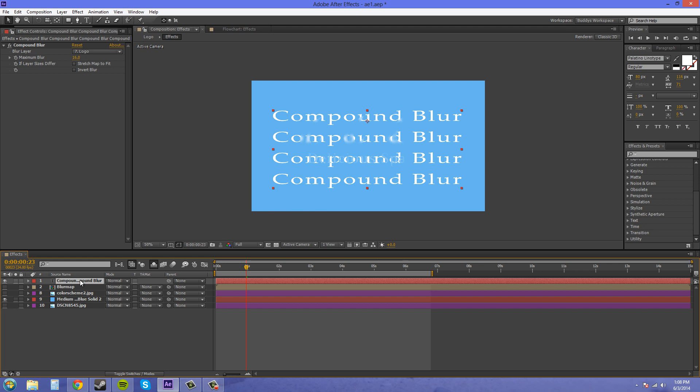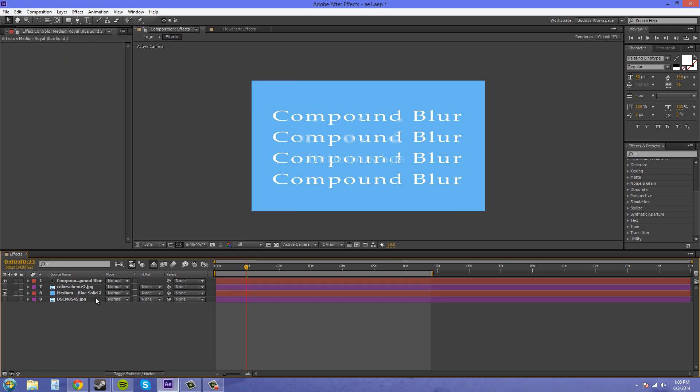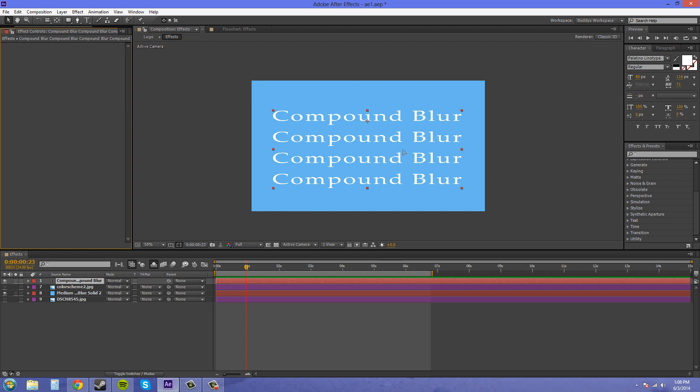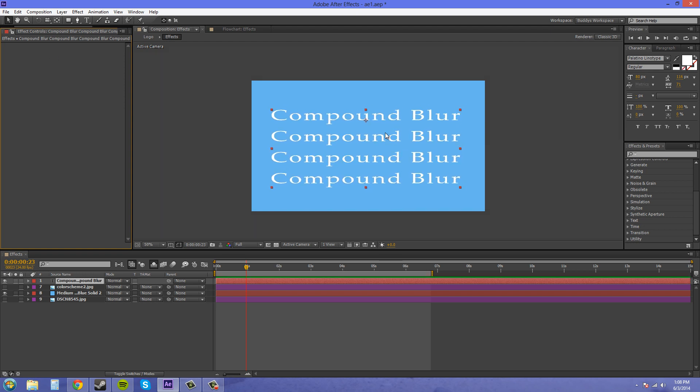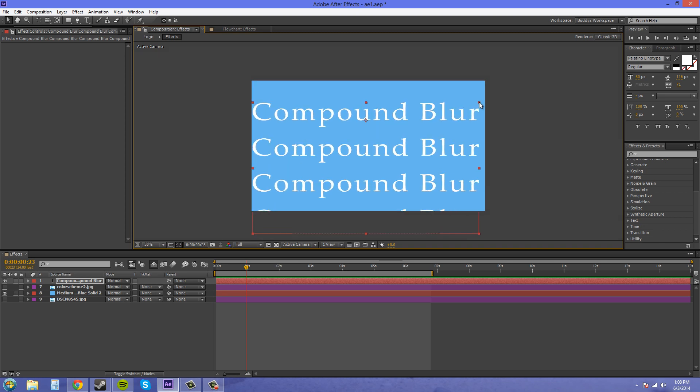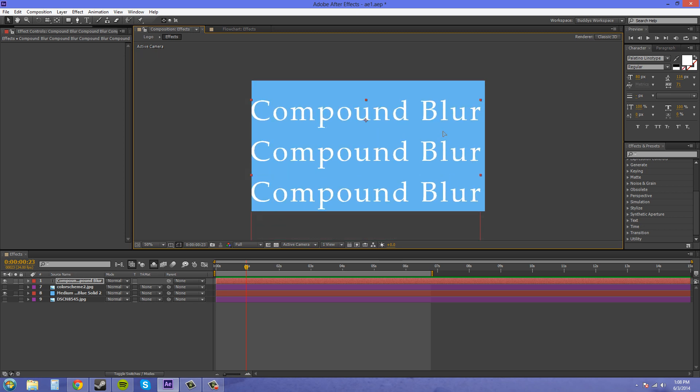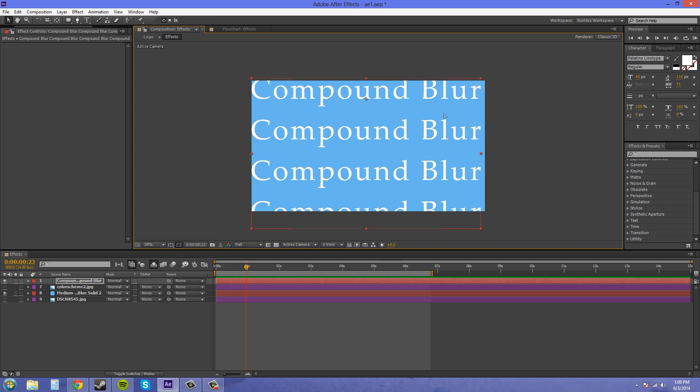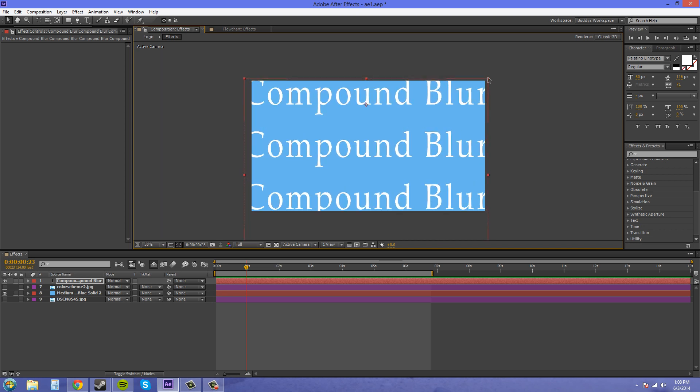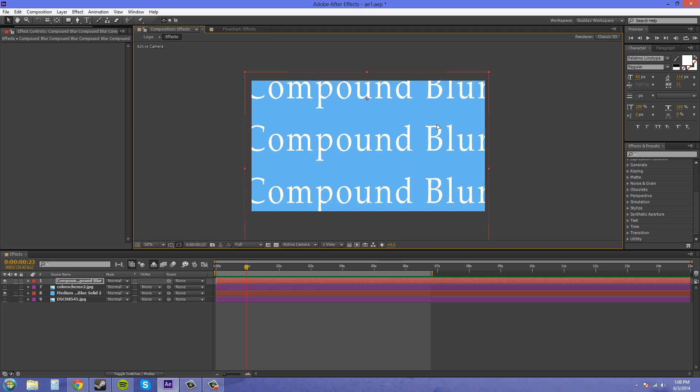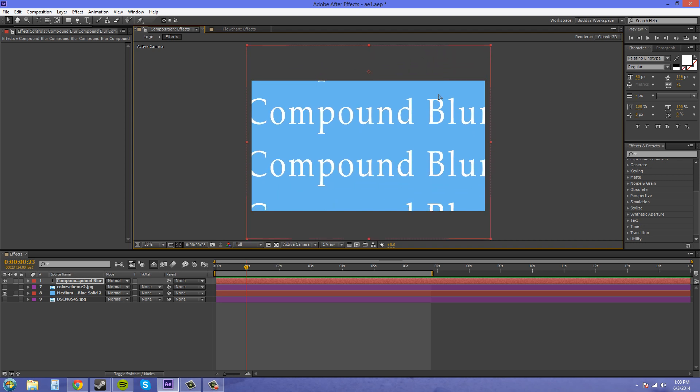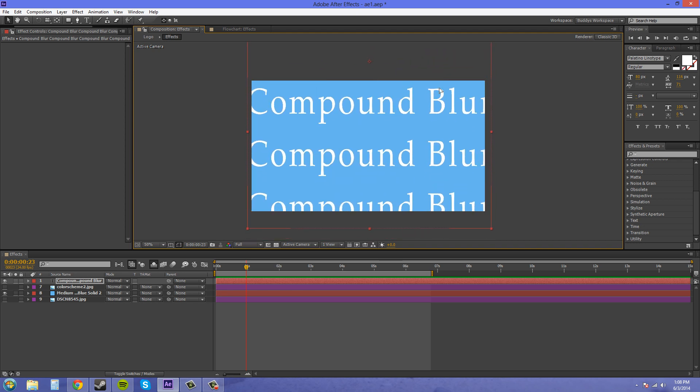So I guess the first one I'm just going to show you is compound blur. I'm just going to delete out everything I have except for this text and take off this logo. All I did was take some text and wrote compound blur a bunch of times and stretched it out. I'll just stretch it out even further so it's going across the whole screen.